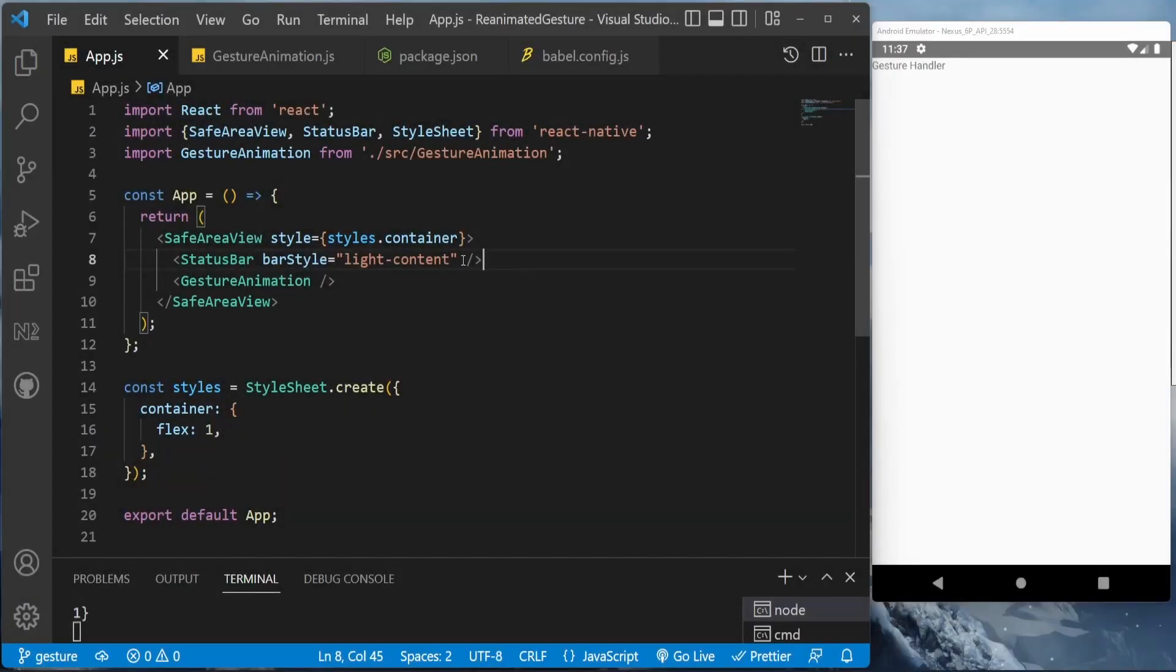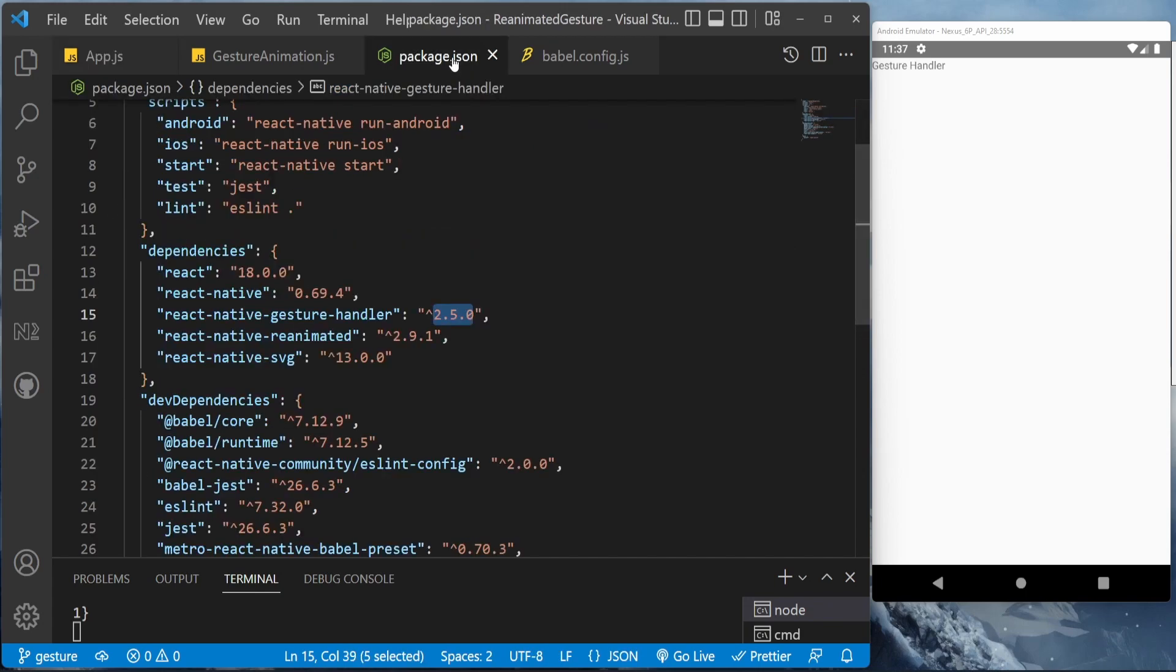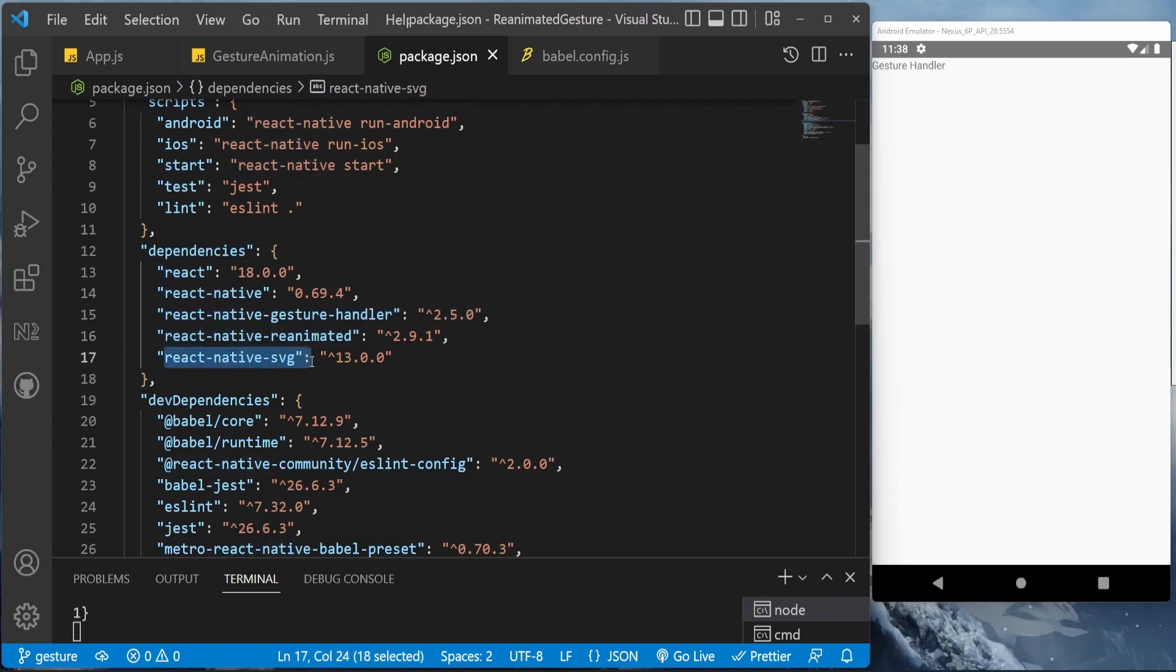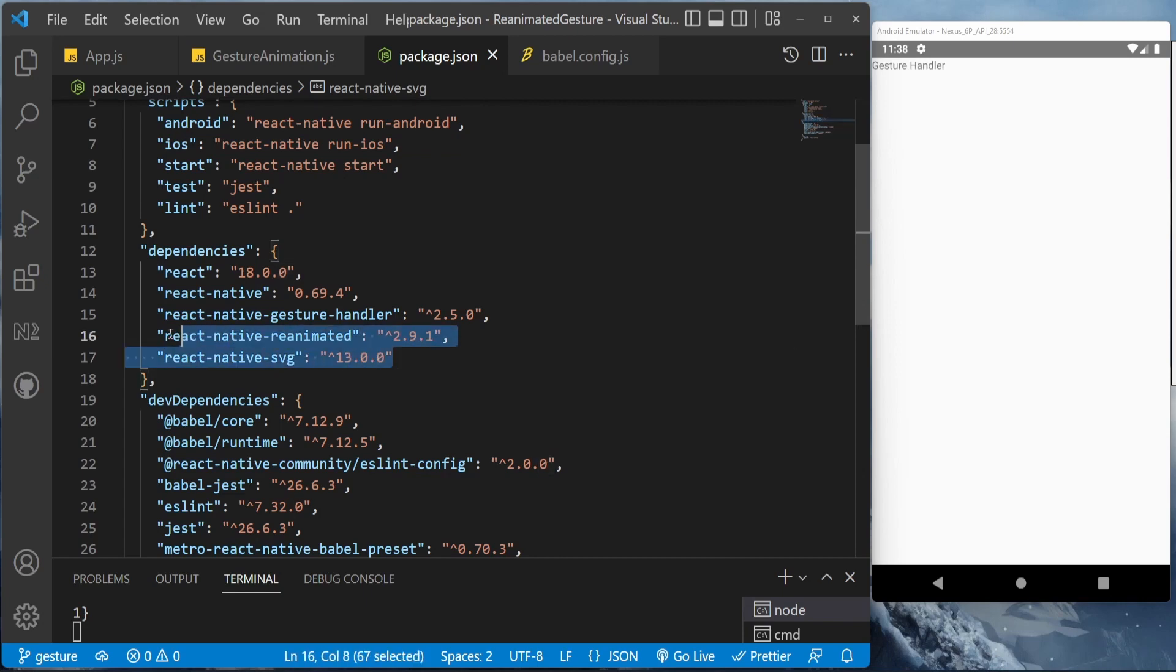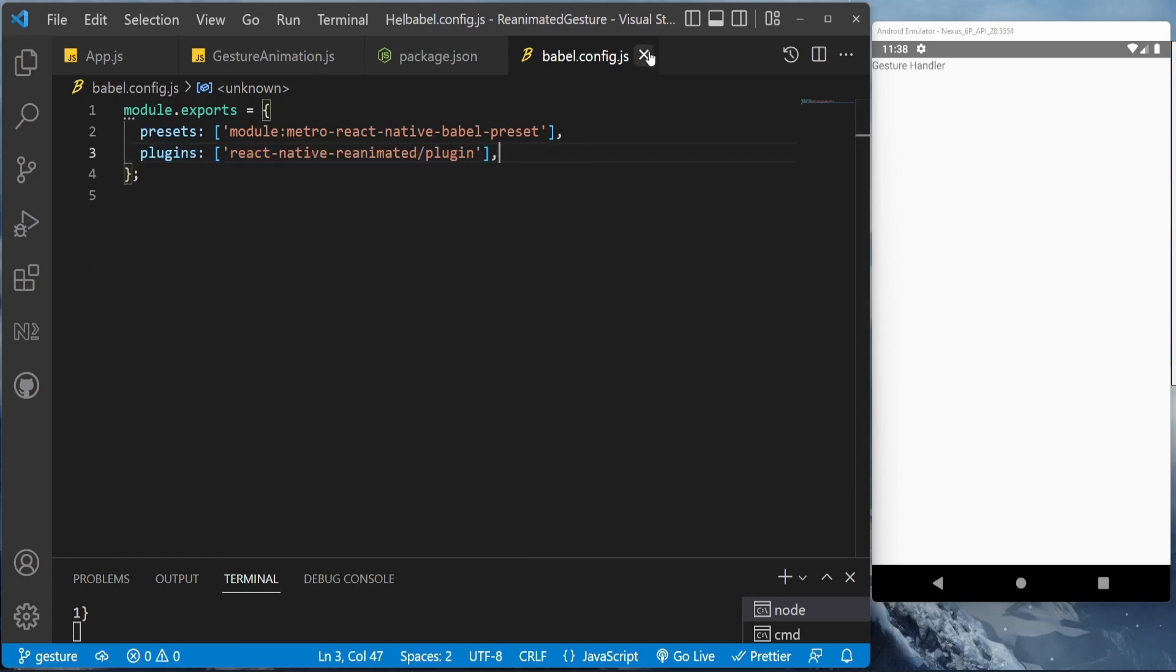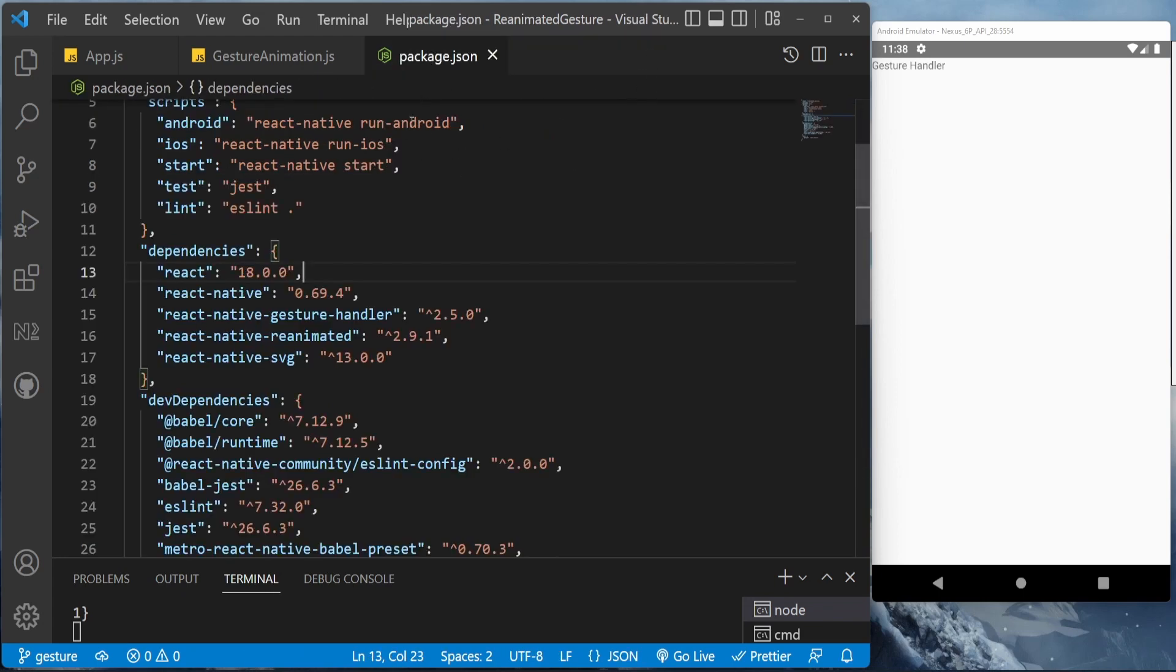So let's start. First, this is our project and this is our package.json file. As you can see, I have only installed React Native Gesture Handler and React Native Reanimated and React Native SVG for the close icon in a new React Native project. This is the React Native Reanimated configuration if you follow the documentation, or you can just check out from my branch. I'll be giving a link to the repository in the description.